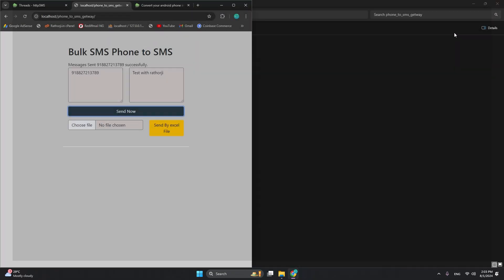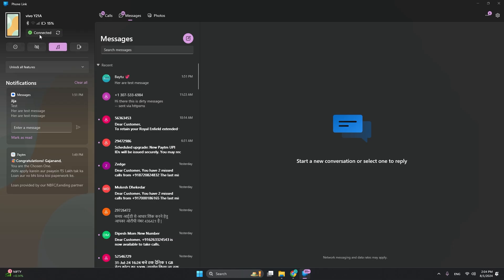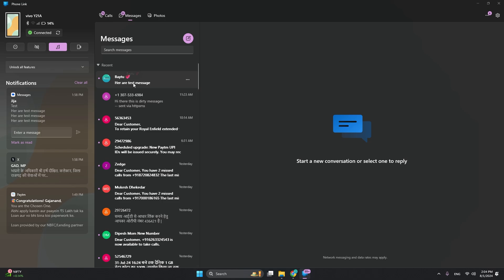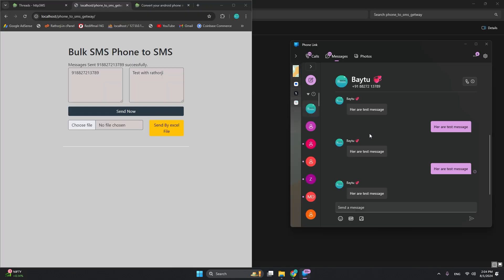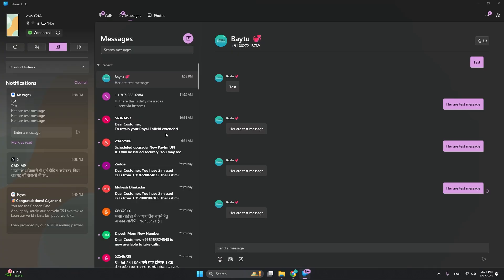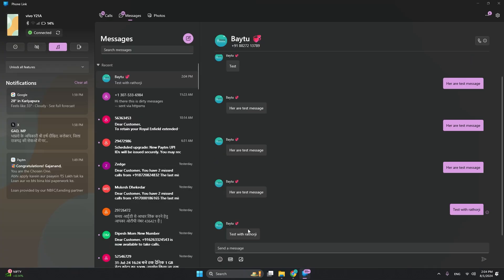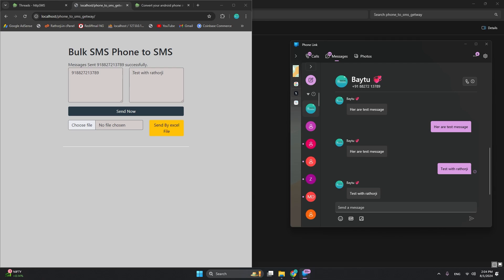It's connecting... now it's connected. You can see here's a test message. Here's the test with emojis. You can see your test with emojis, and here is the test with emojis. Same message I'm getting - there's a little delay, about five seconds, but it's okay.